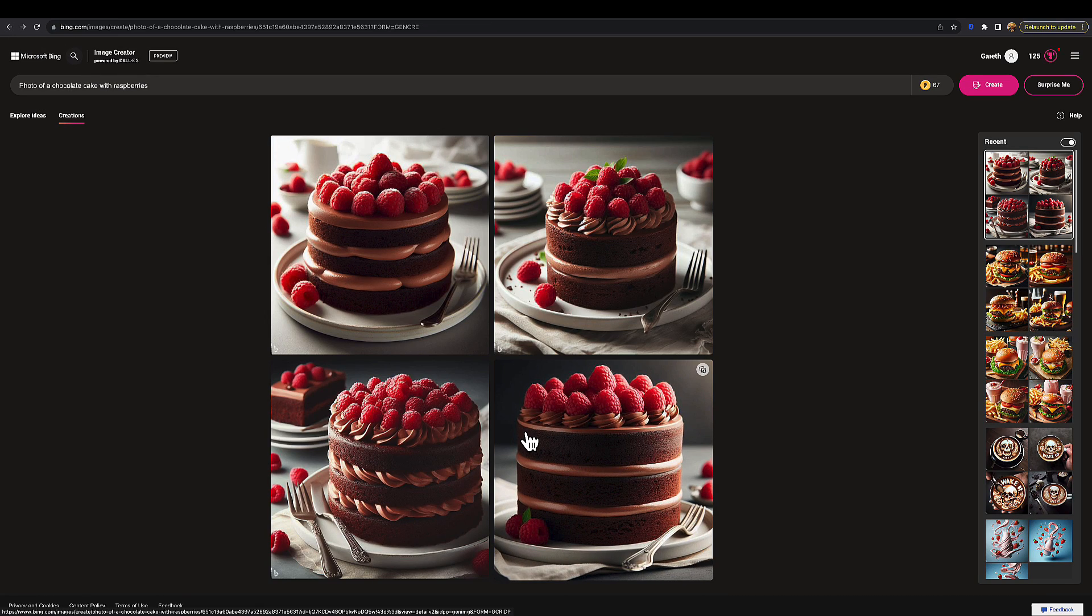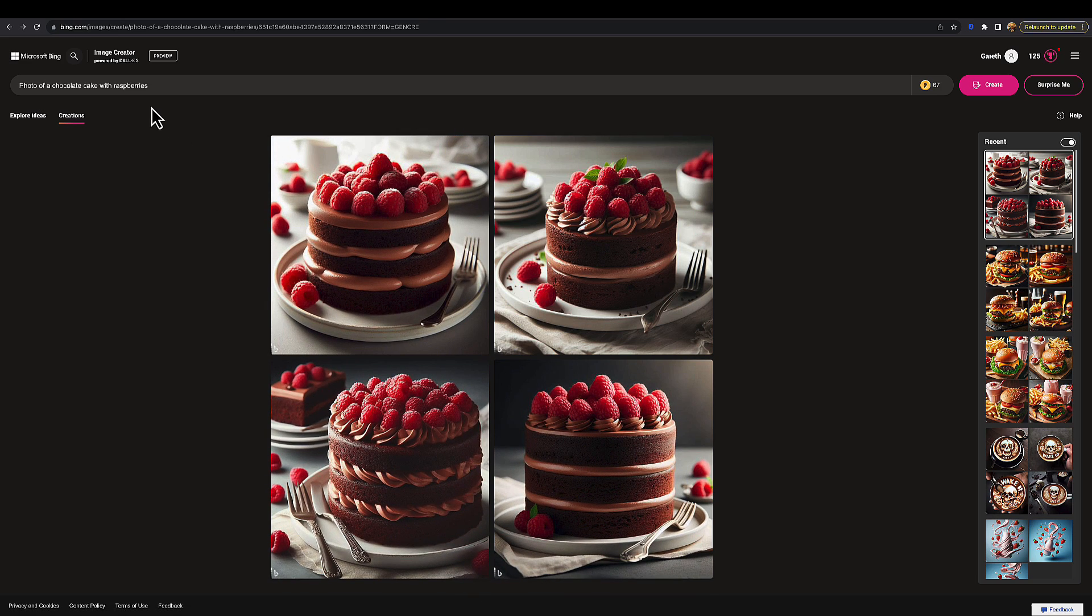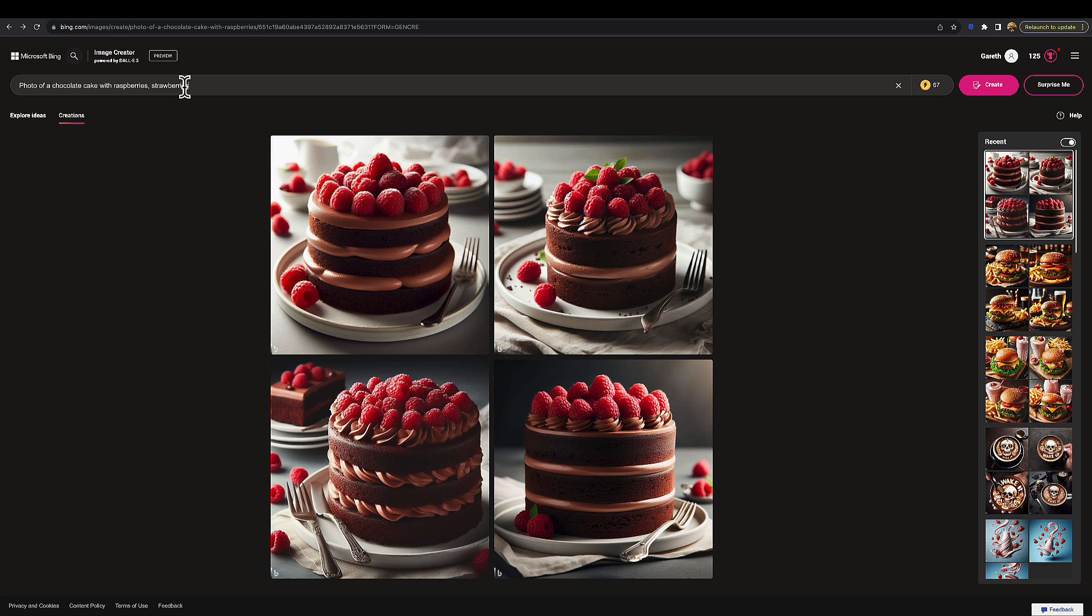Now, an example of how we can get very specific with this. This looks nice and it's given us what we asked for—photo of a chocolate cake with raspberries—but just to show you how specific you can get with DALL-E 3: photo of a chocolate cake with raspberries and strawberries on a black plate with a gold fork and a glass of milkshake in the background.